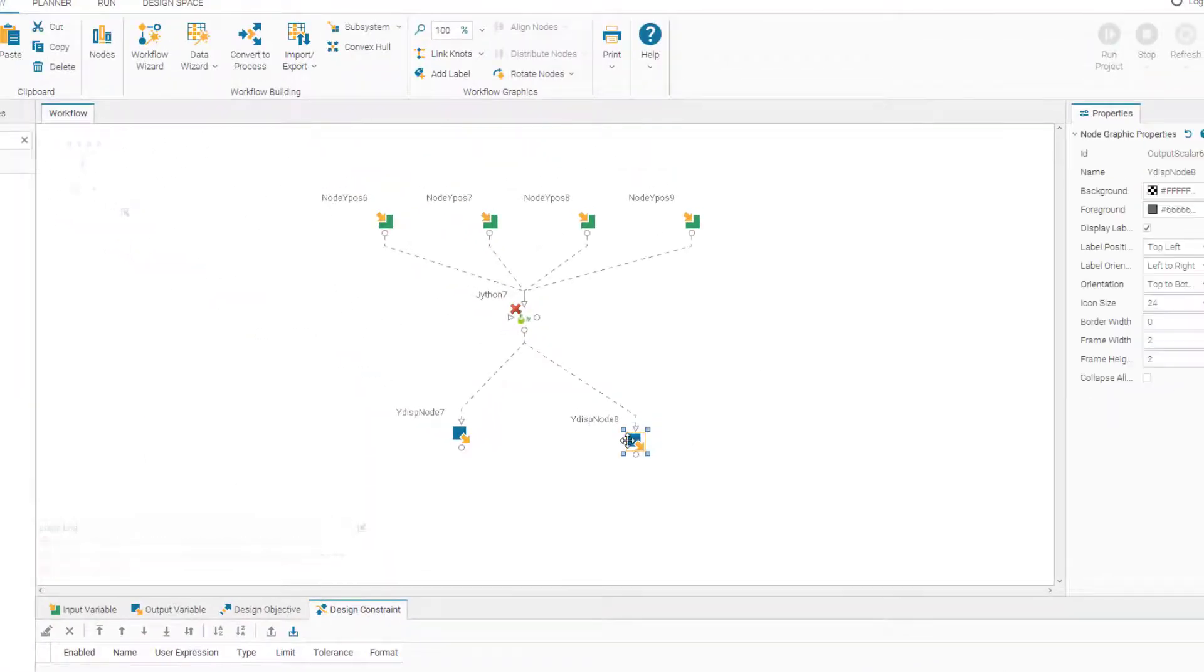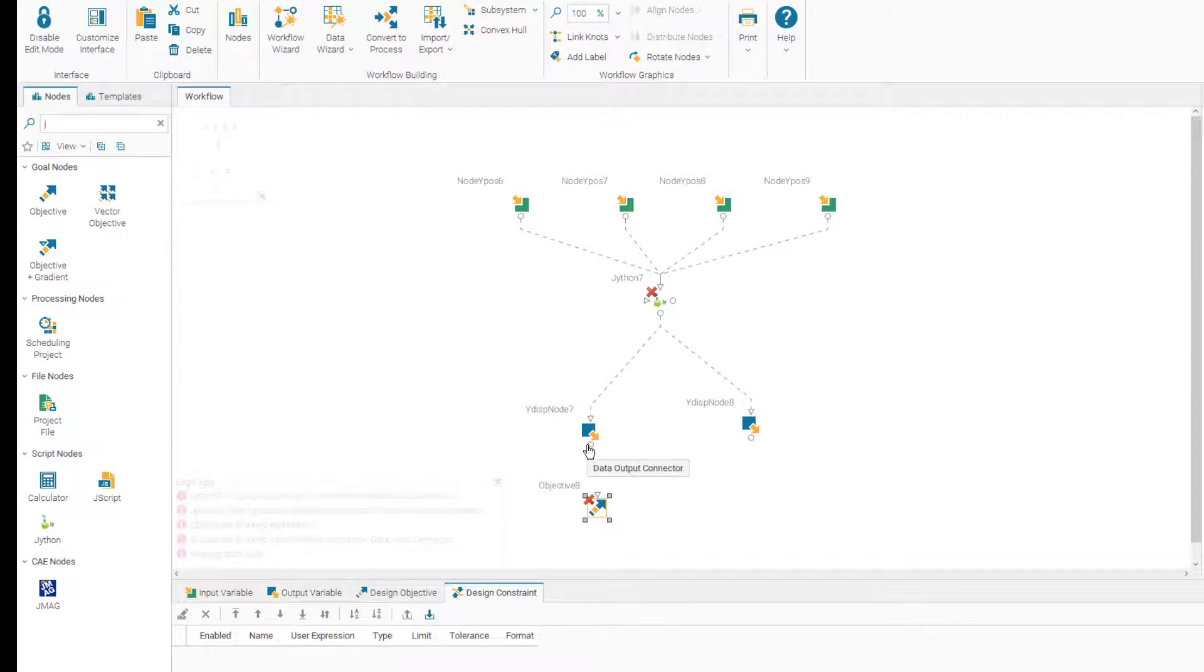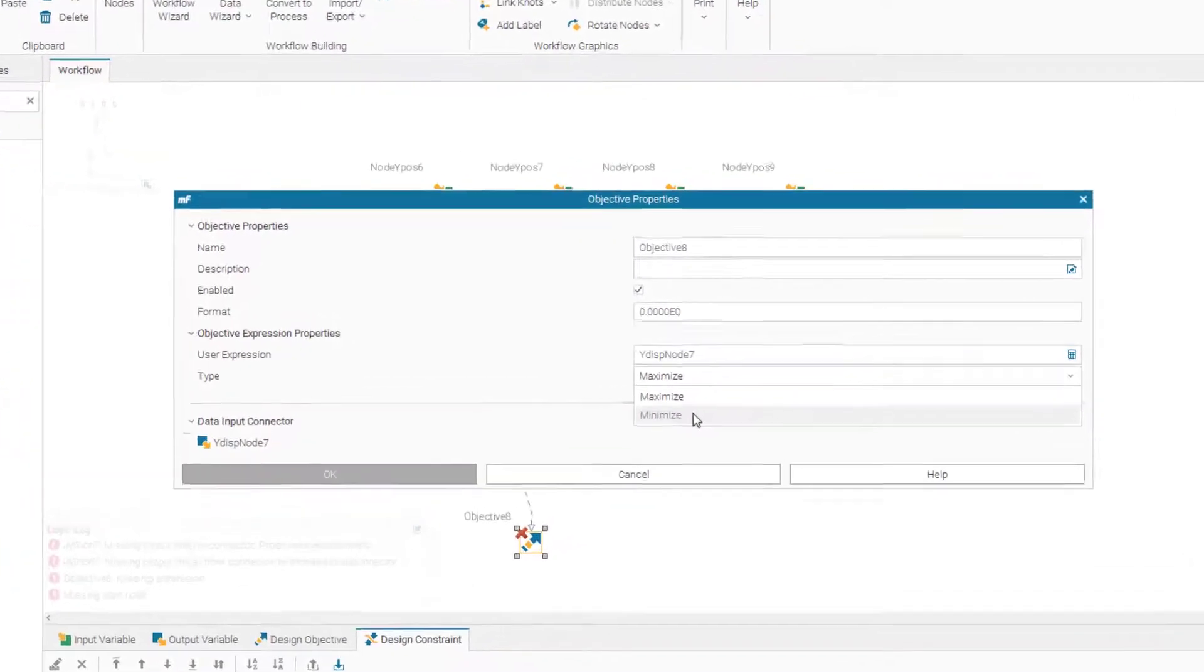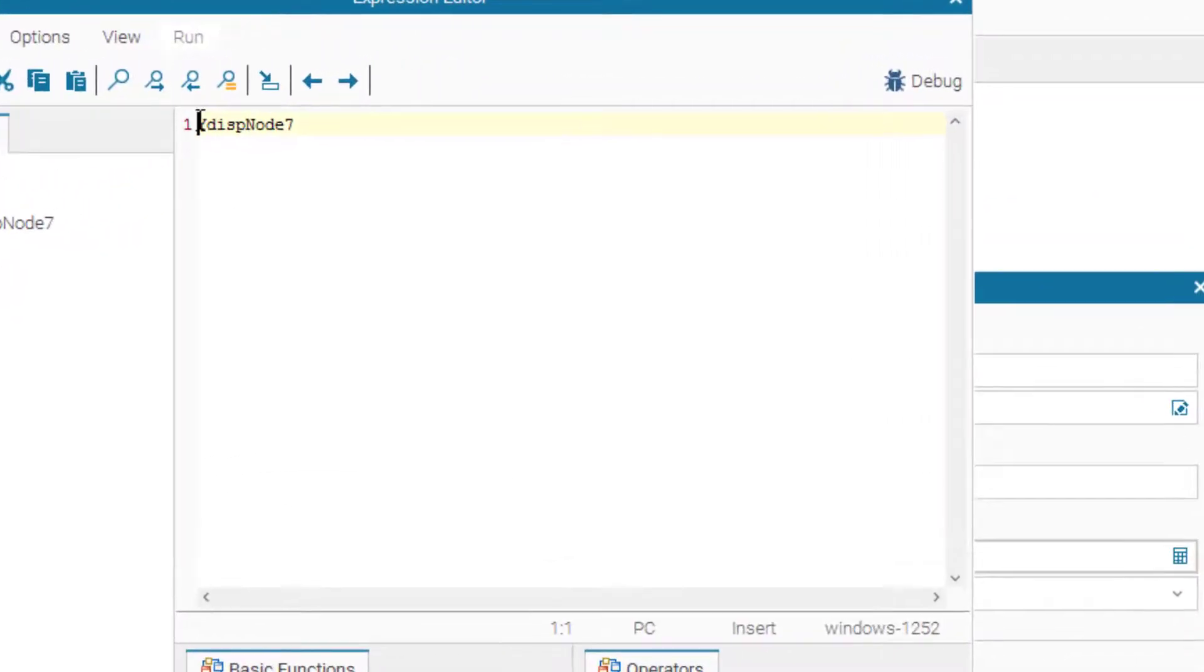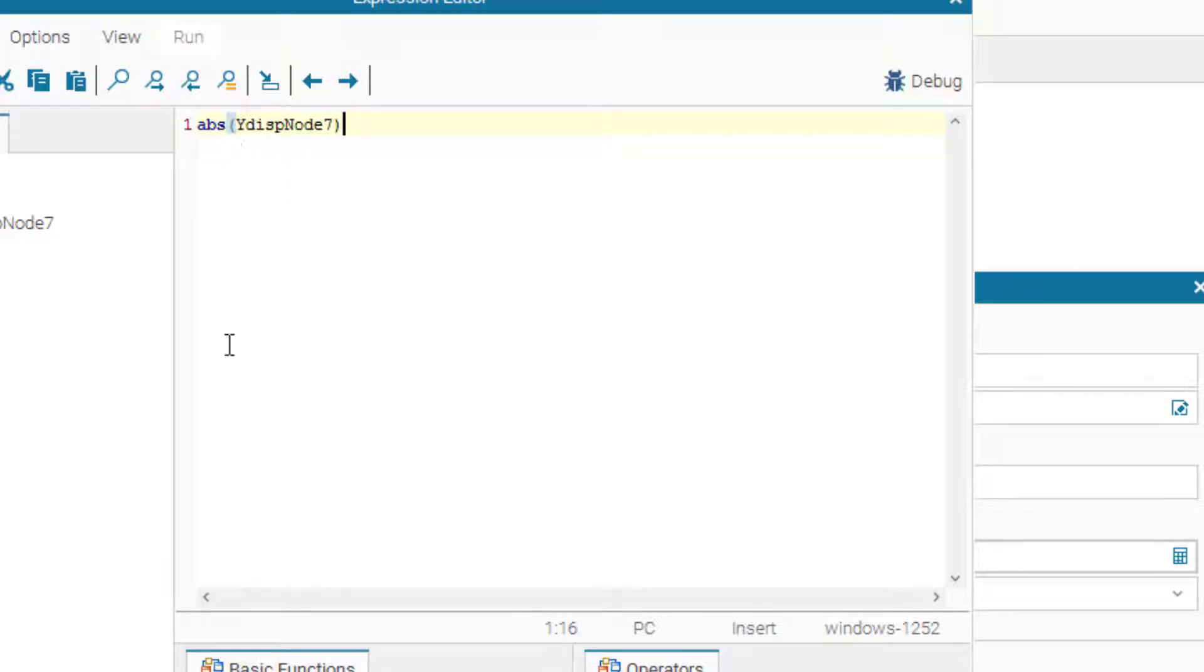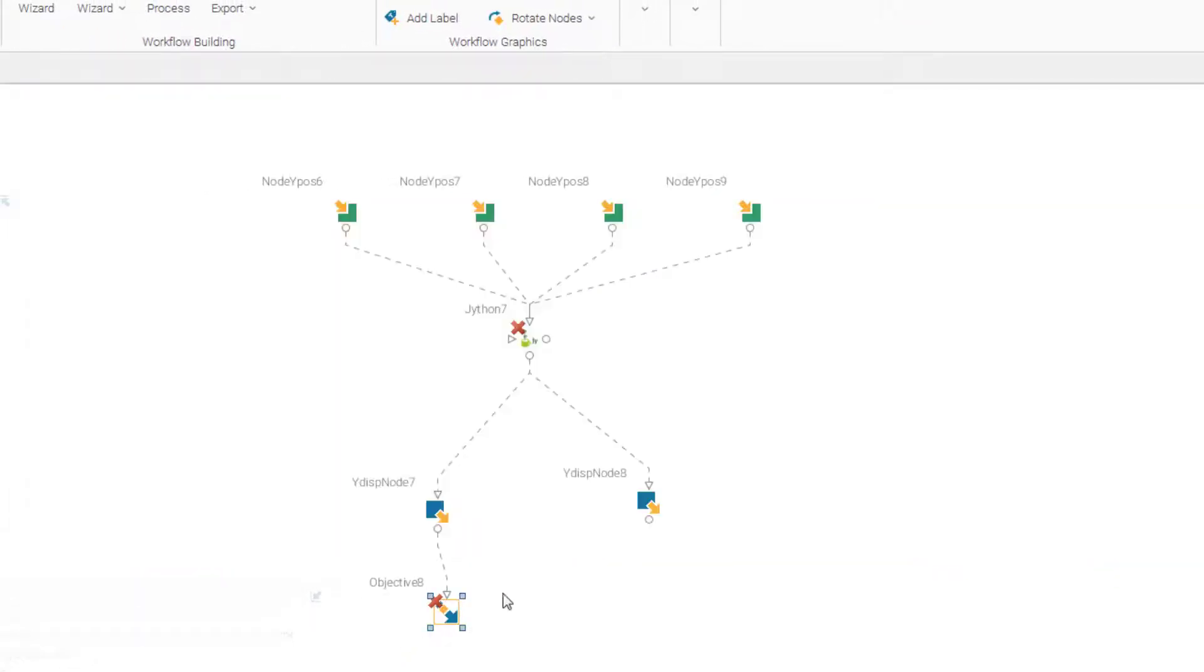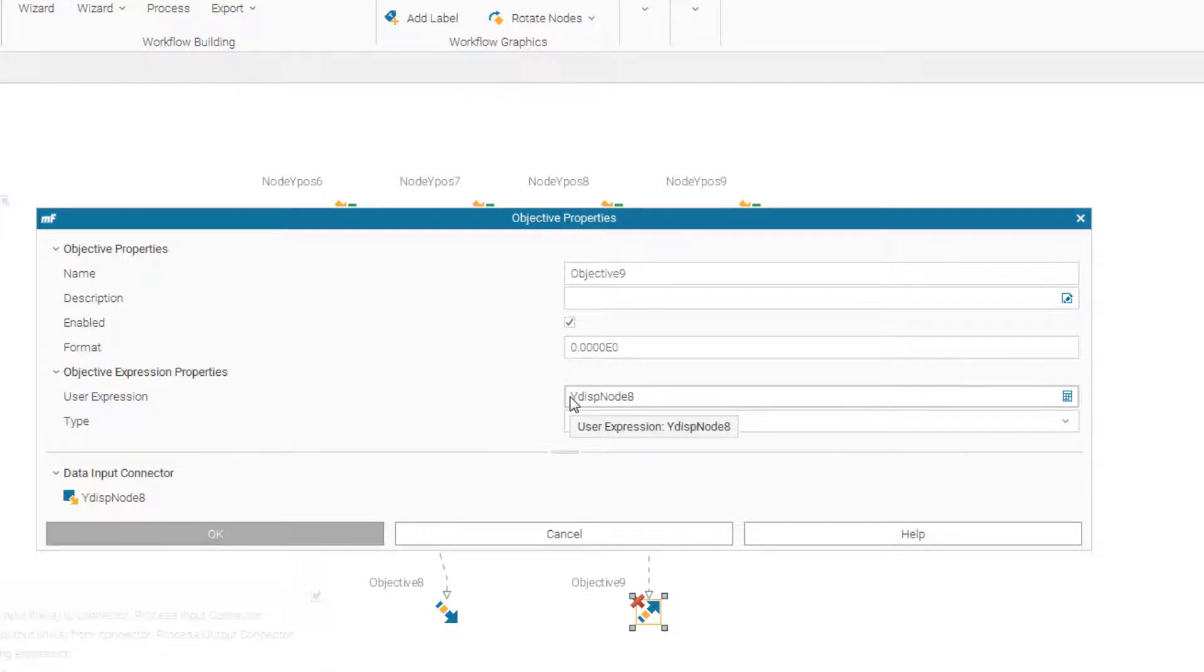So now what we need is objective nodes. Let's have two objective nodes. And we have to go to settings and change setting the objectives to minimization. And also the expression we have to change the expression of the objectives because it doesn't matter if the displacement of y is in negative direction or positive direction. So in order to fulfill this requirement, we change the expression of the objective to absolute values.